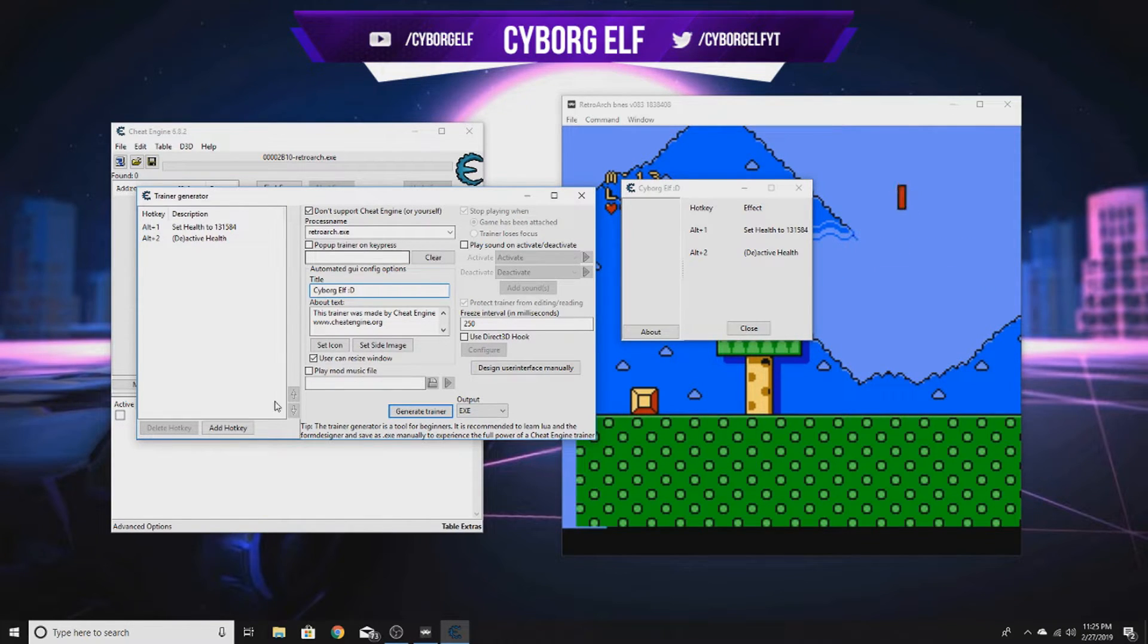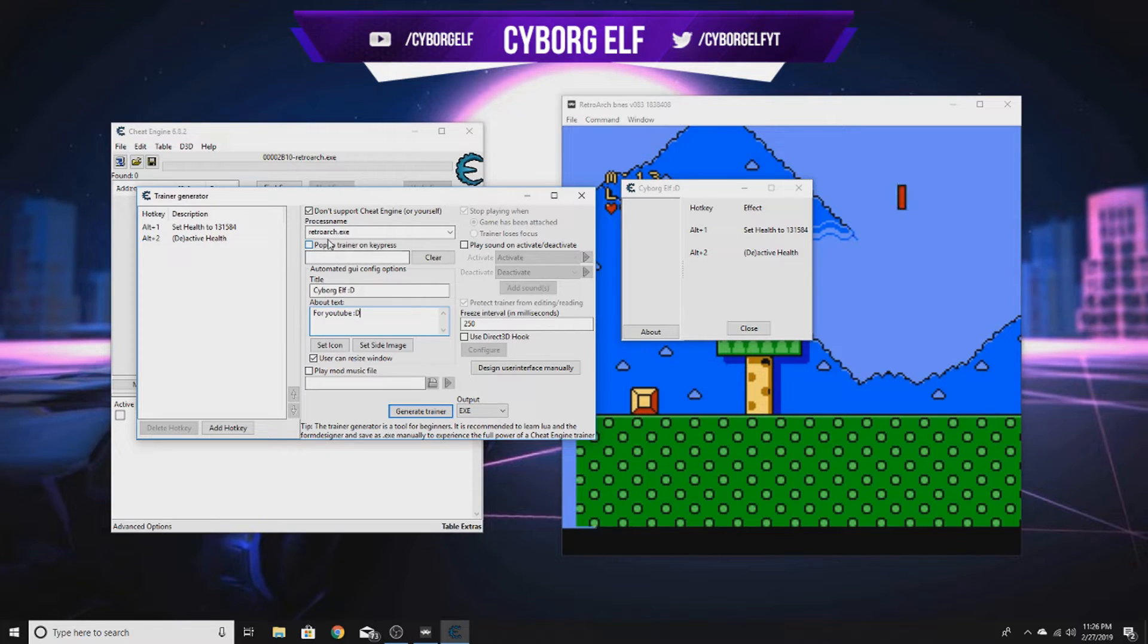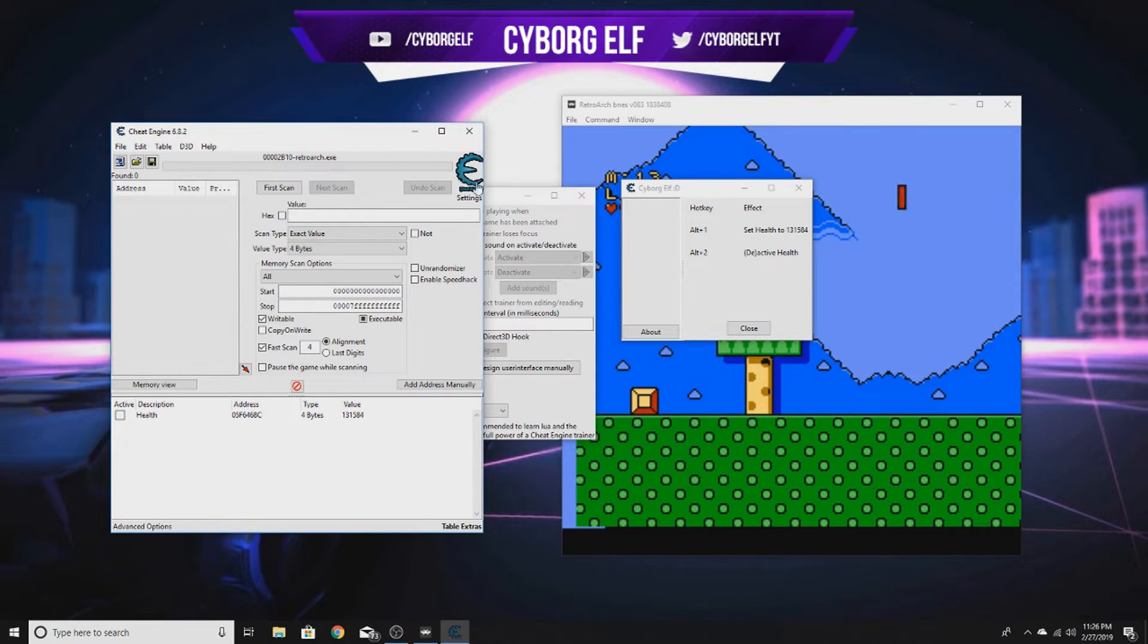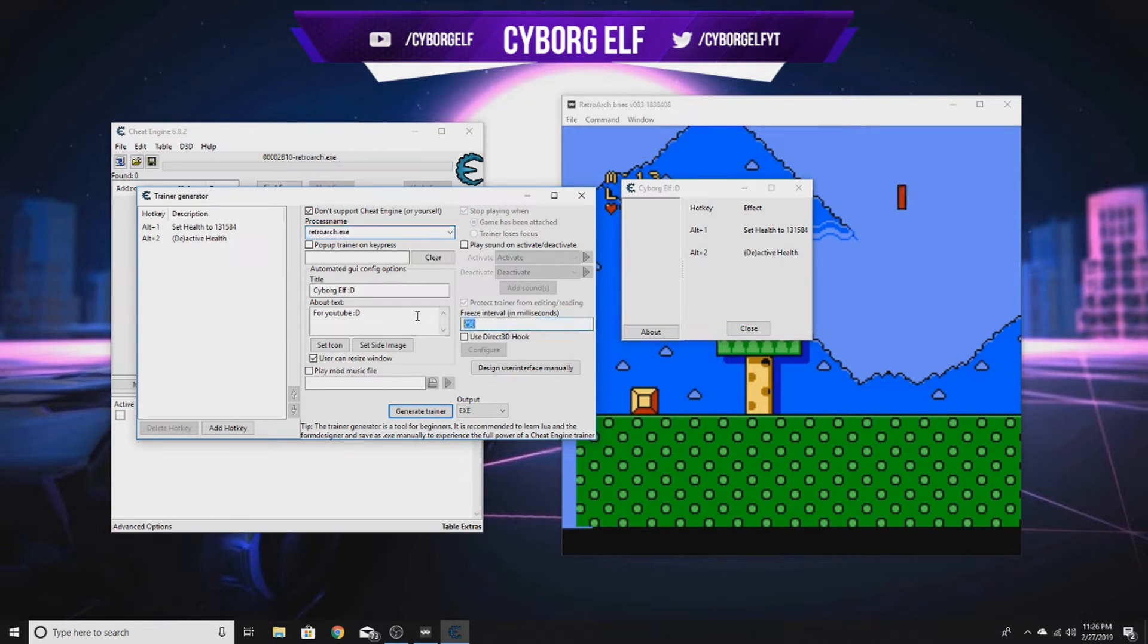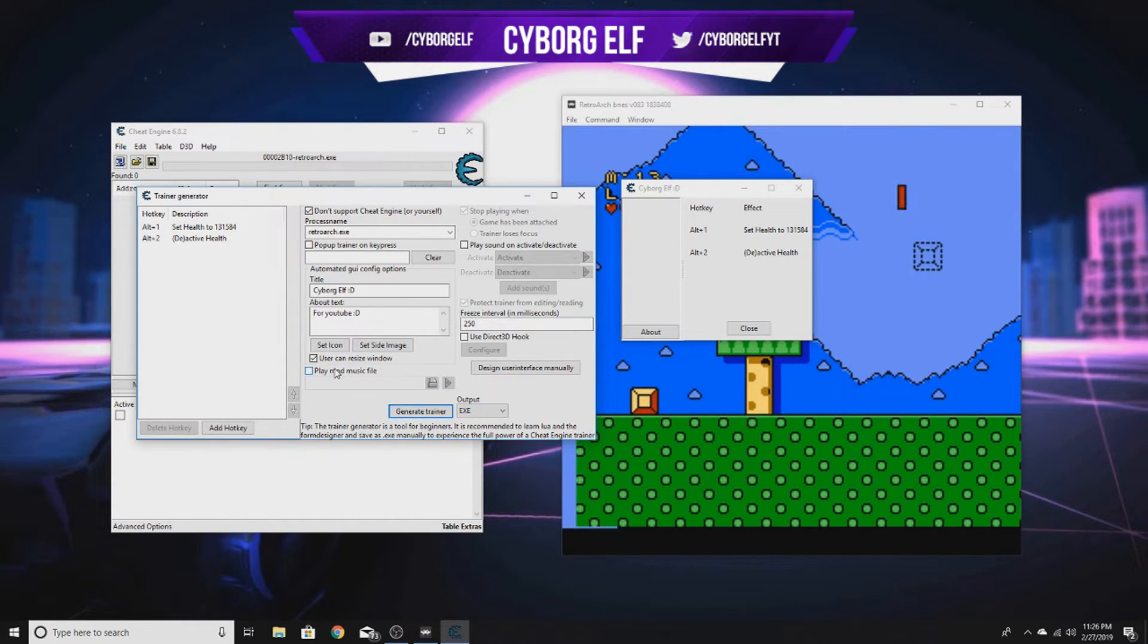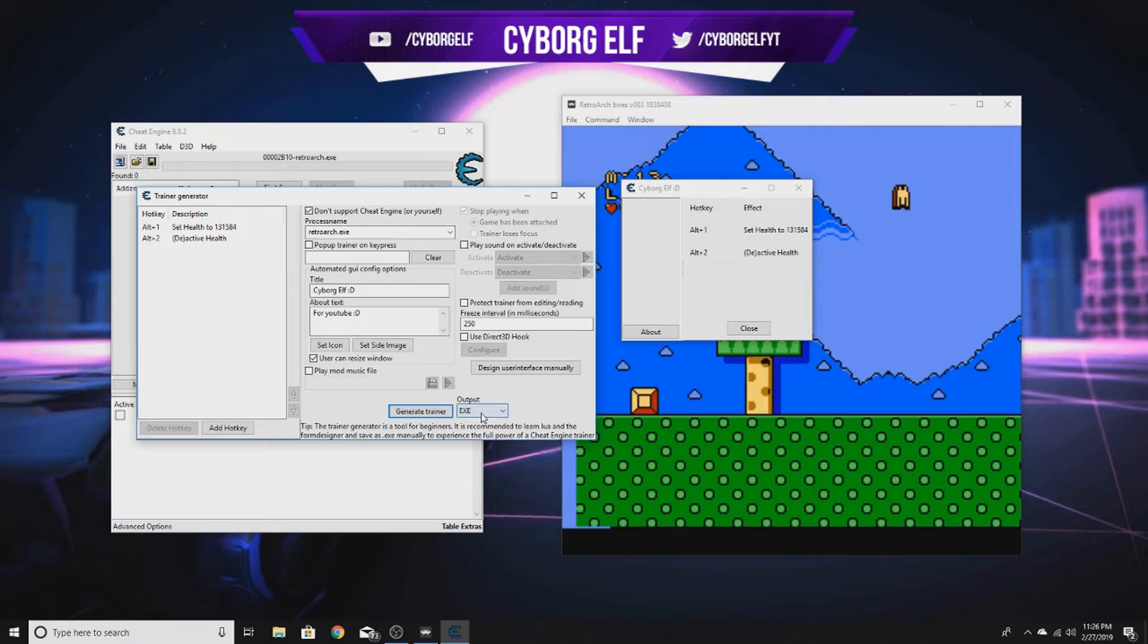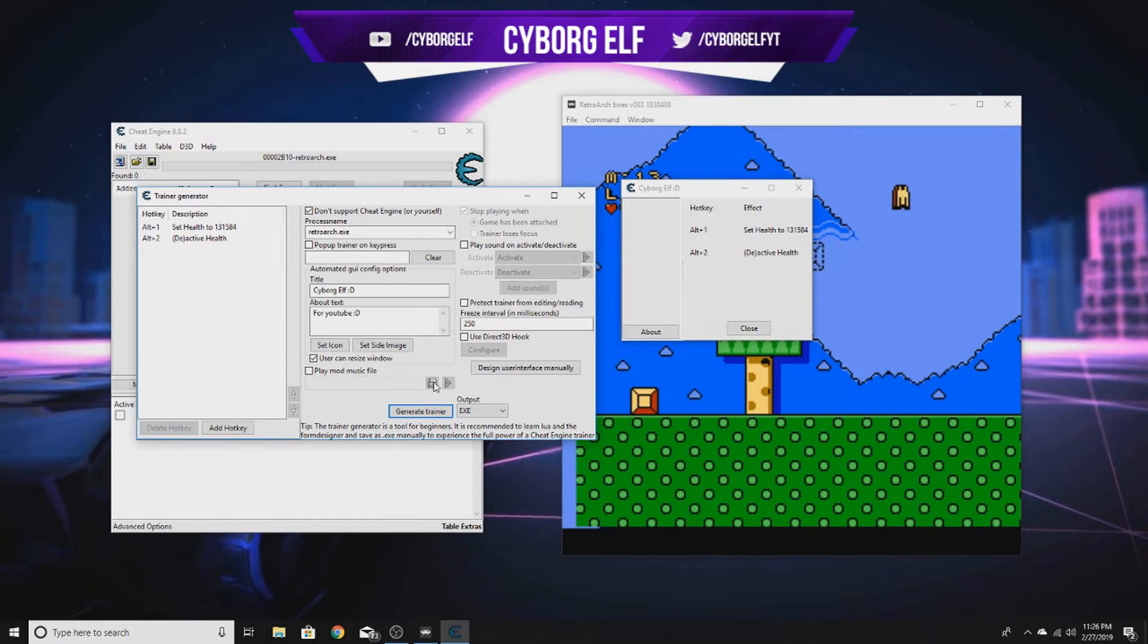You want to select your process name - it should be already selected if you selected it in Cheat Engine. There's stuff you can customize, like the interval of the button press and refresh rate. You could play music, they have some weird options. This output, 99% of the time you'll want it as EXE, so it can stand alone without Cheat Engine. Let's click generate.